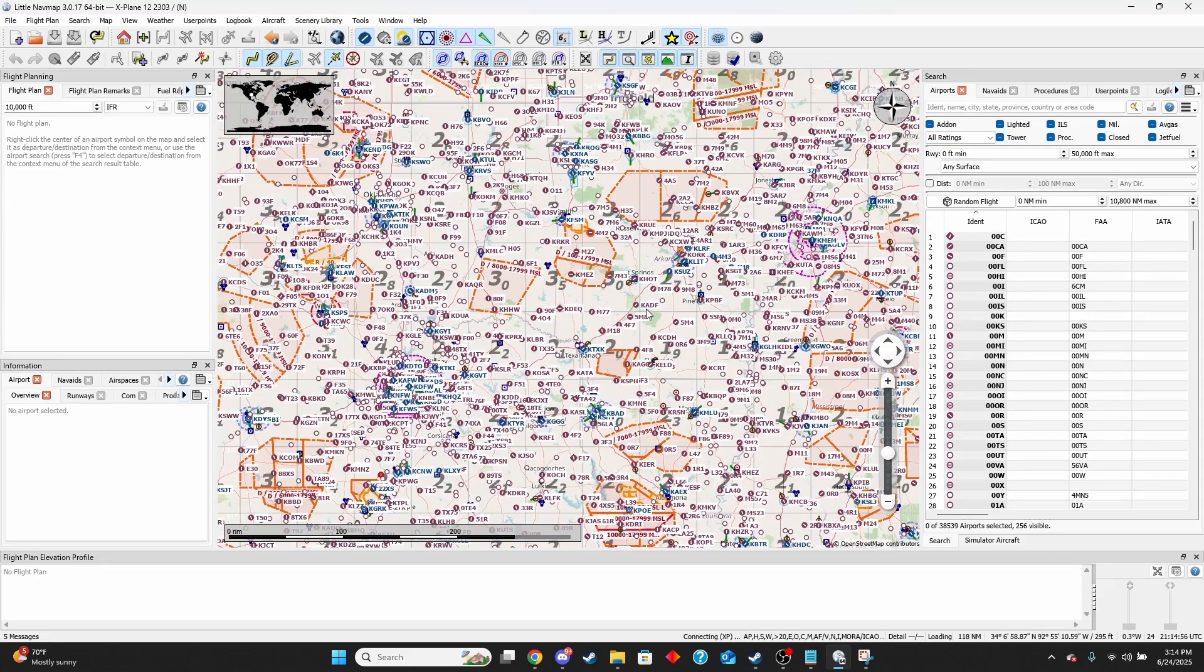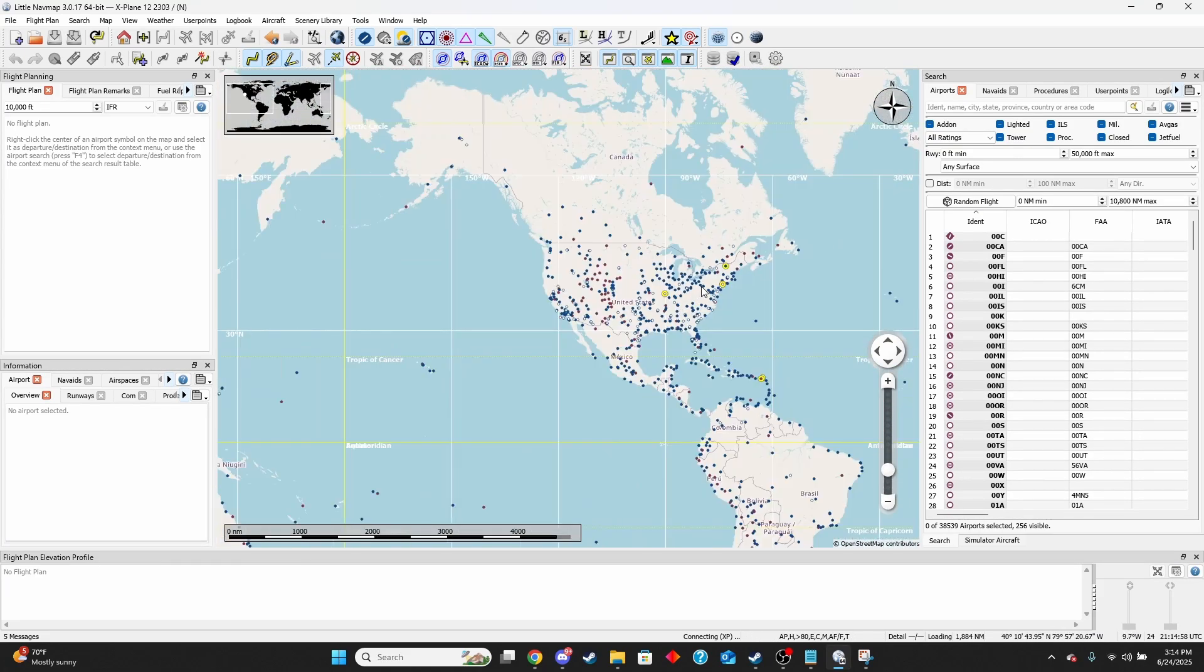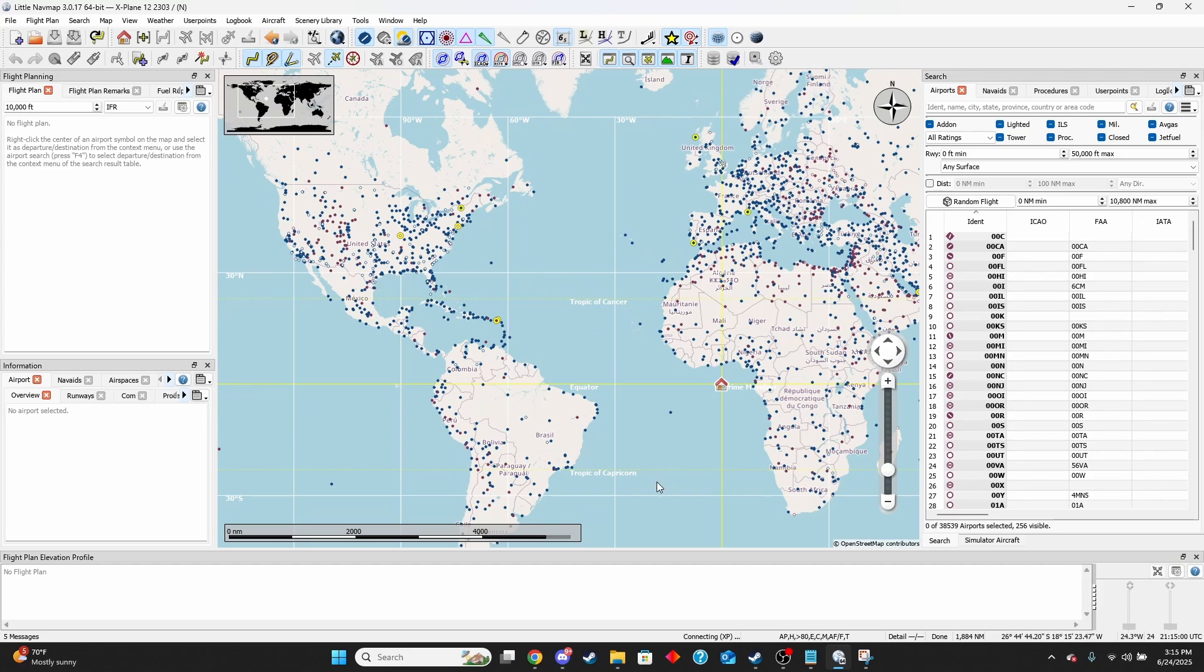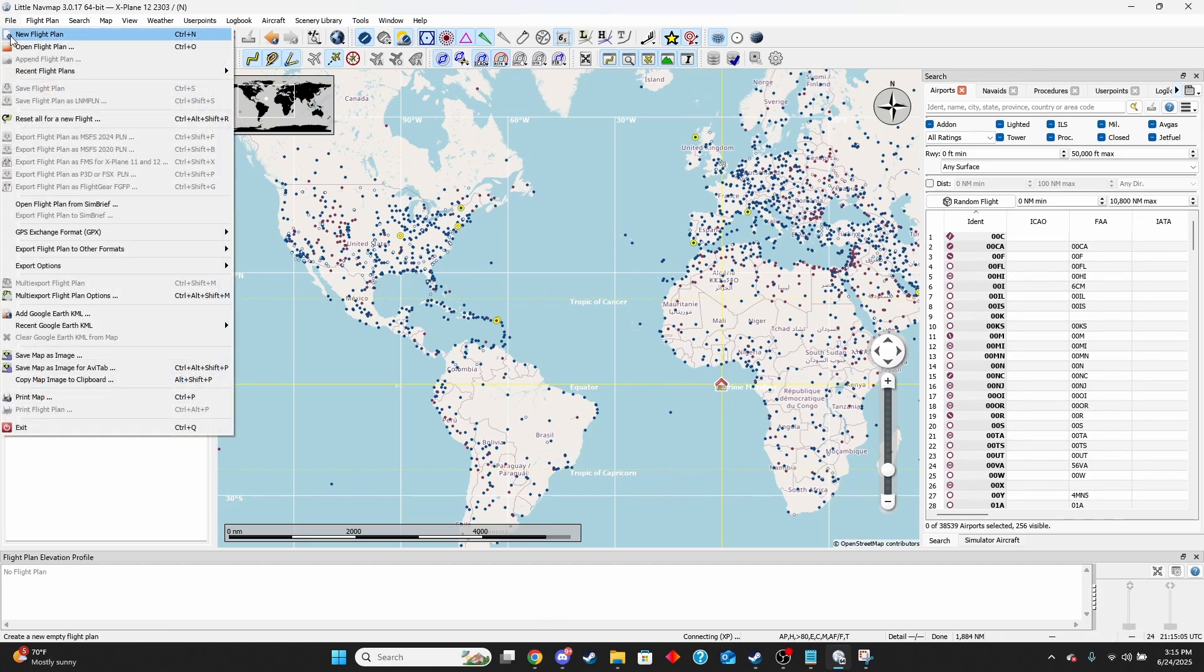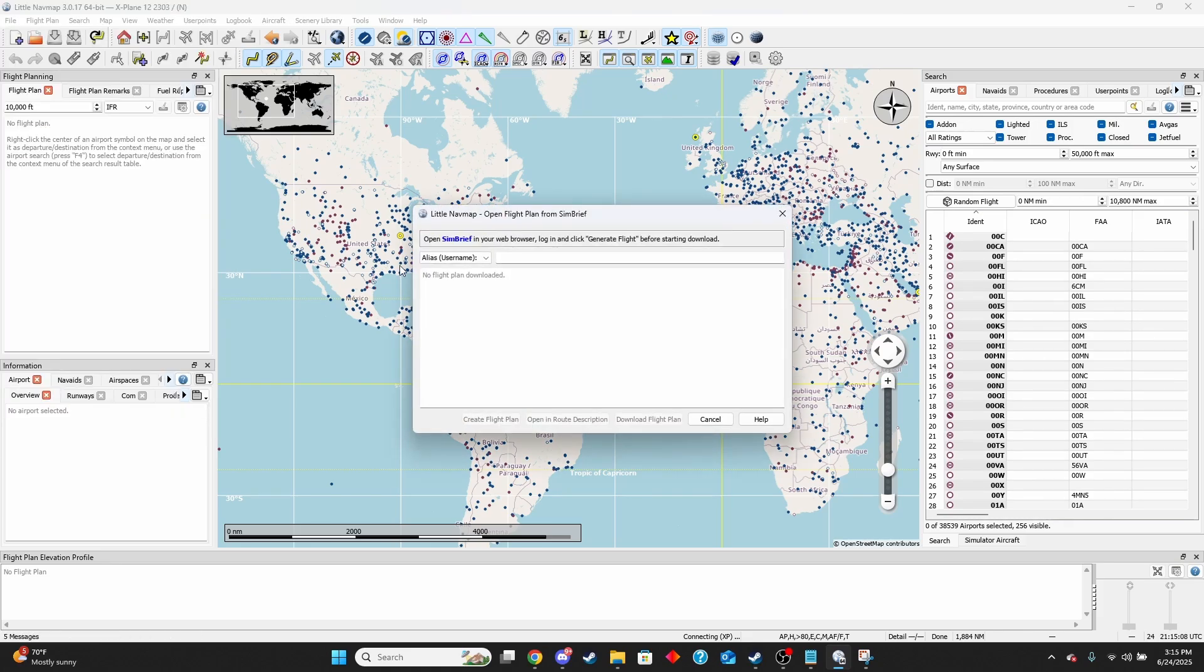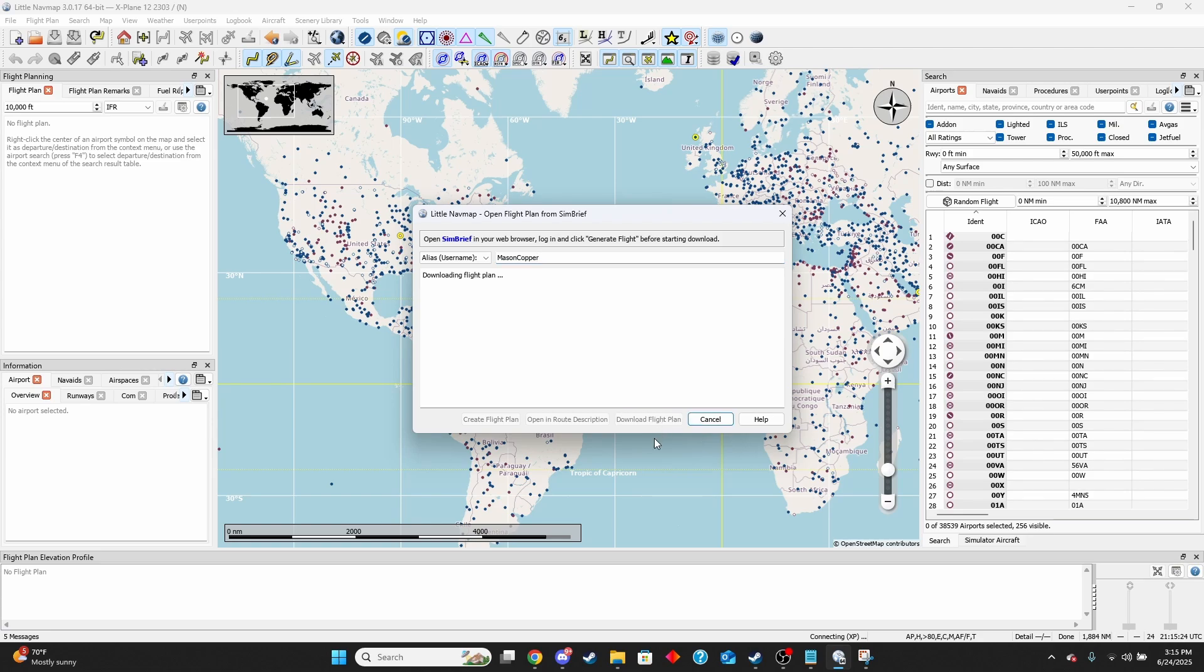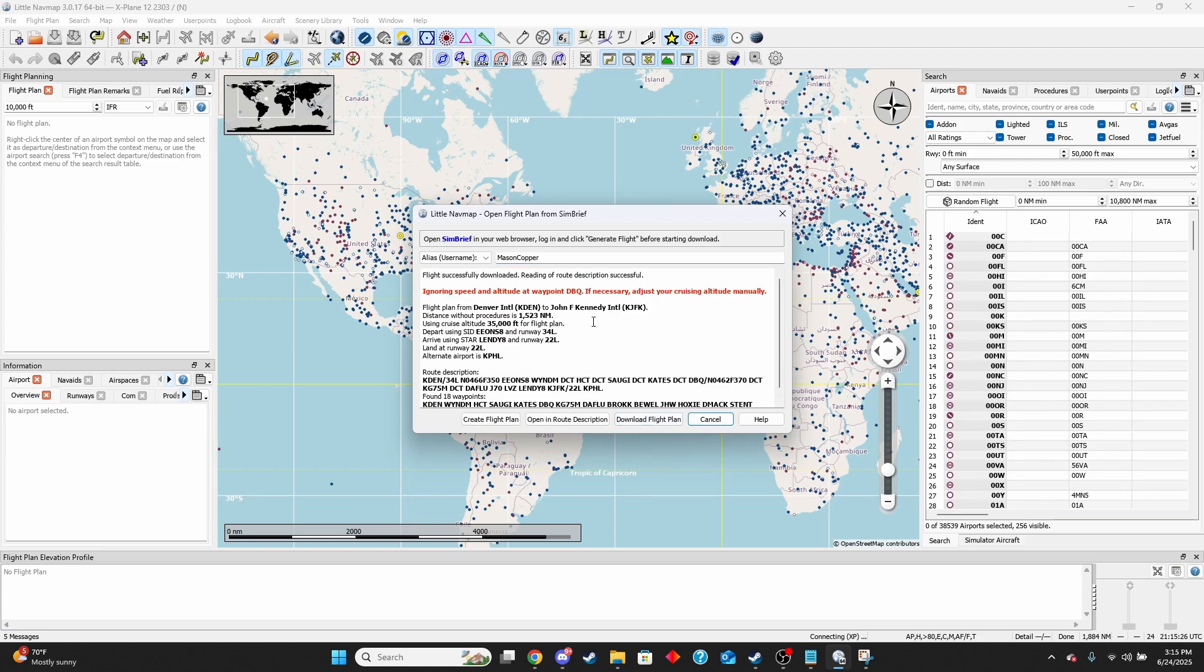Now we have Little Navmap set up. As a lot of information, this can look a little daunting, but it's pretty easy what we need to do. We are now going to go up to file and make sure you still have SimBrief open. We're going to come down to open flight plan from SimBrief. Actually what you need to do is connect your SimBrief to Little Navmap. Type in whatever your username may be. In my case it is this. Then I'm going to hit download flight plan. All right. So I found my flight plan, the one I made from Denver to John F. Kennedy International. You're just going to want to hit download flight plan.